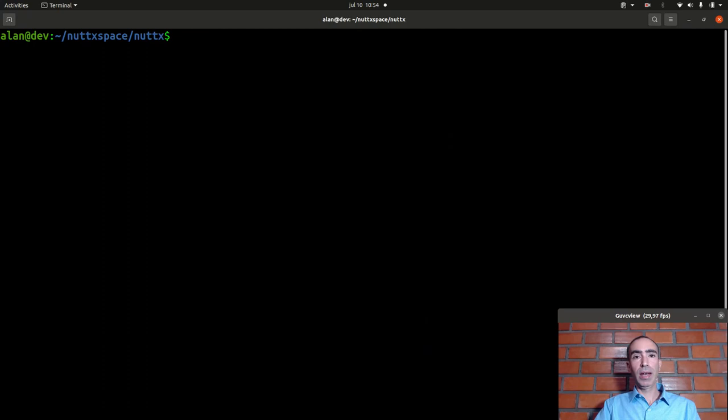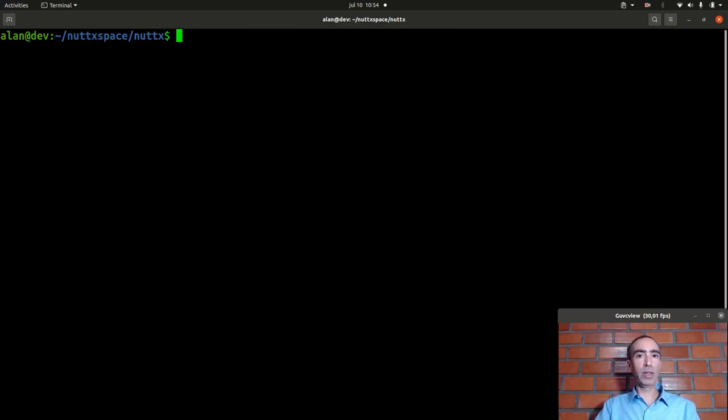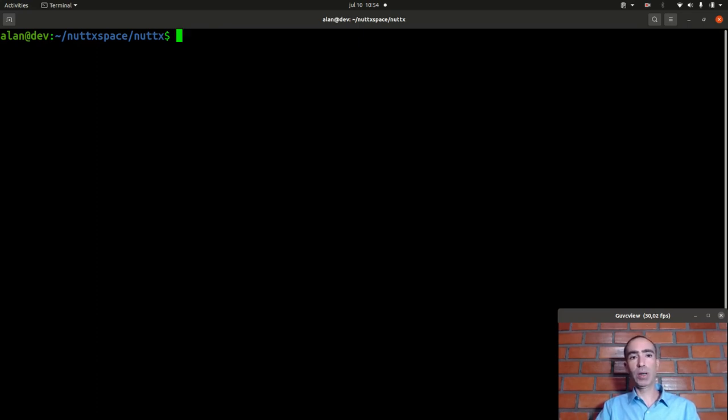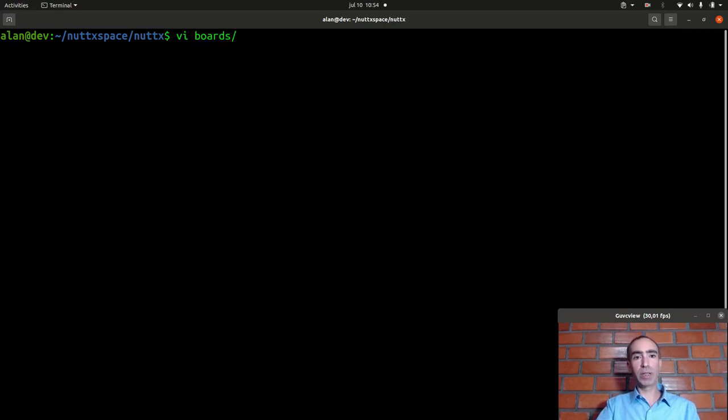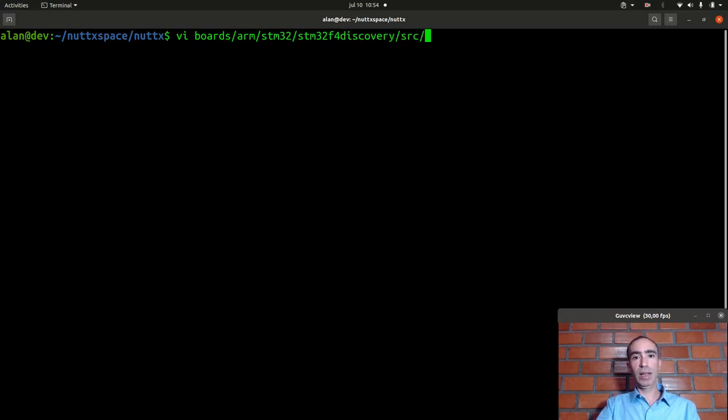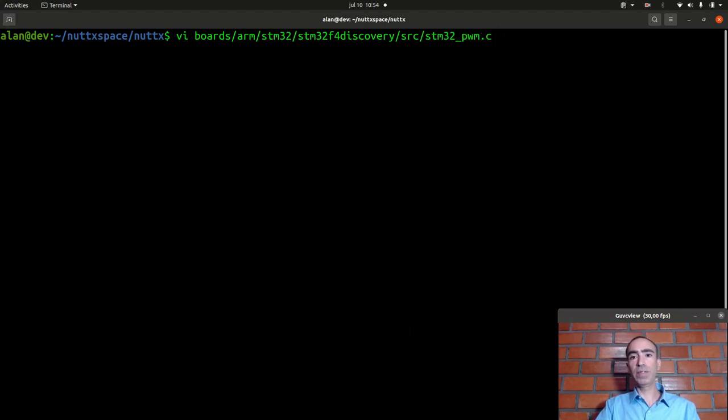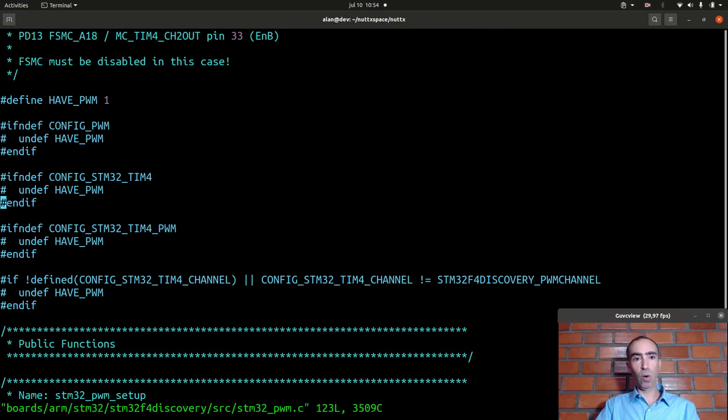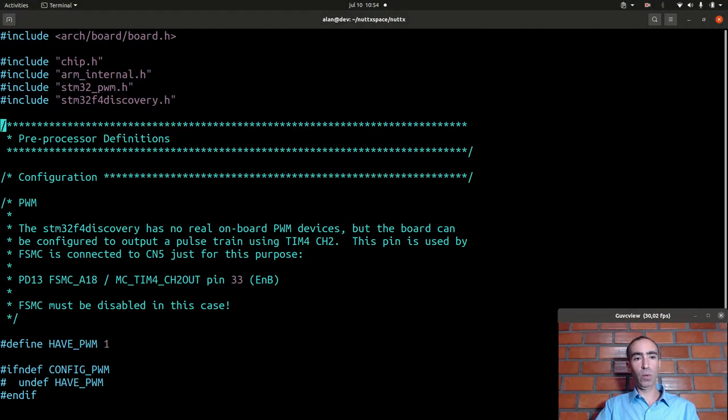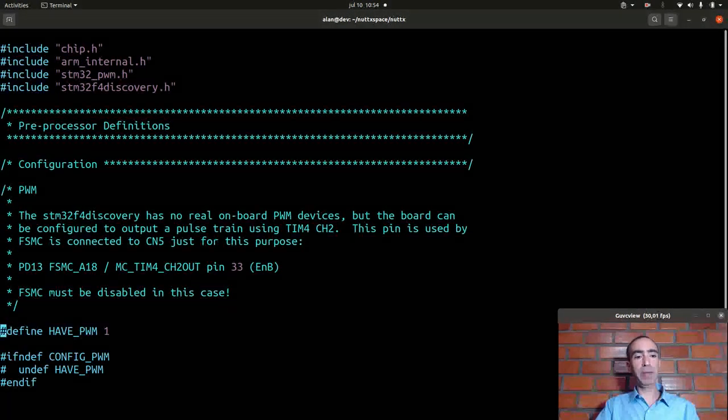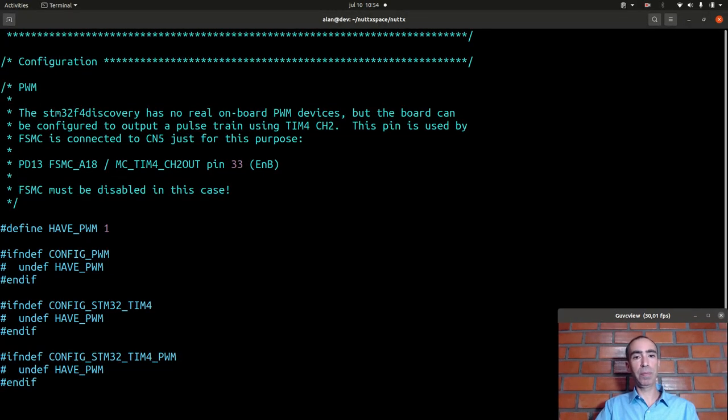Okay now we need to verify if our board has PWM support and it is already implemented for our board and which pin it is used to PWM in our board. In our case we are using the STM32-F4-Discovery board.